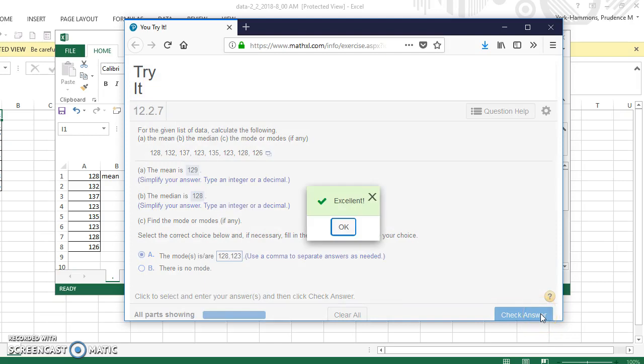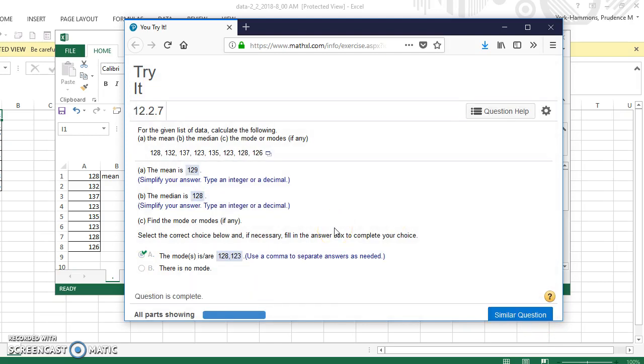And there you go. We have multiple modes and our question is complete and correct. I hope this helps you find measures of central tendency including multiple modes.